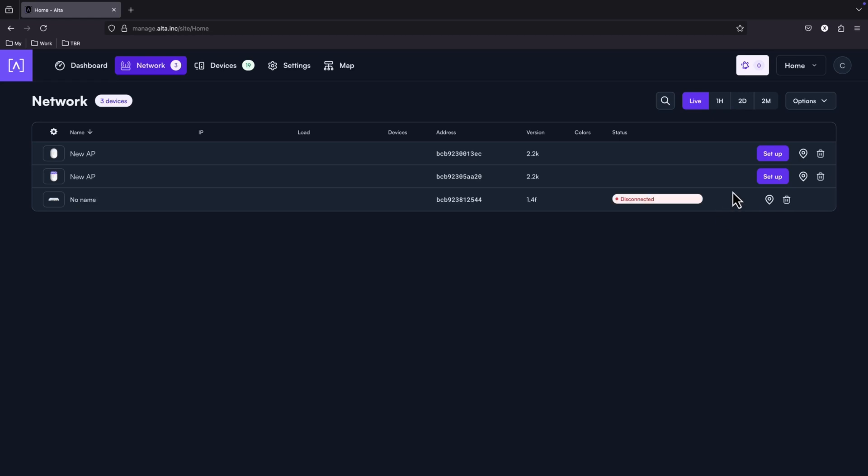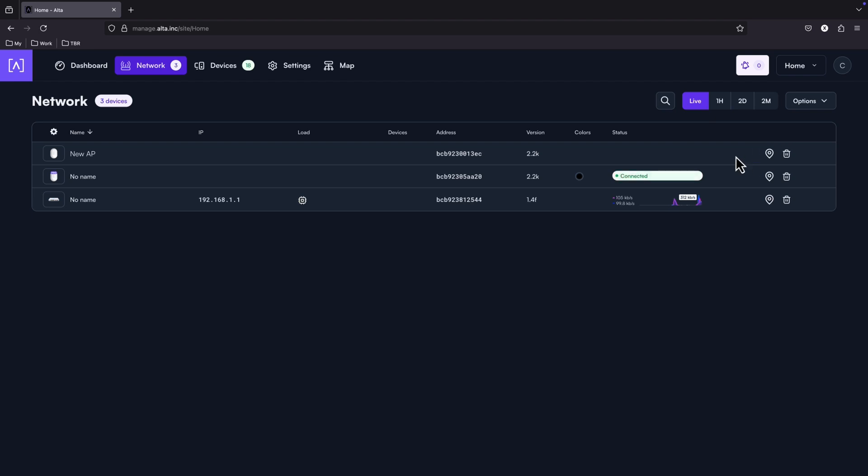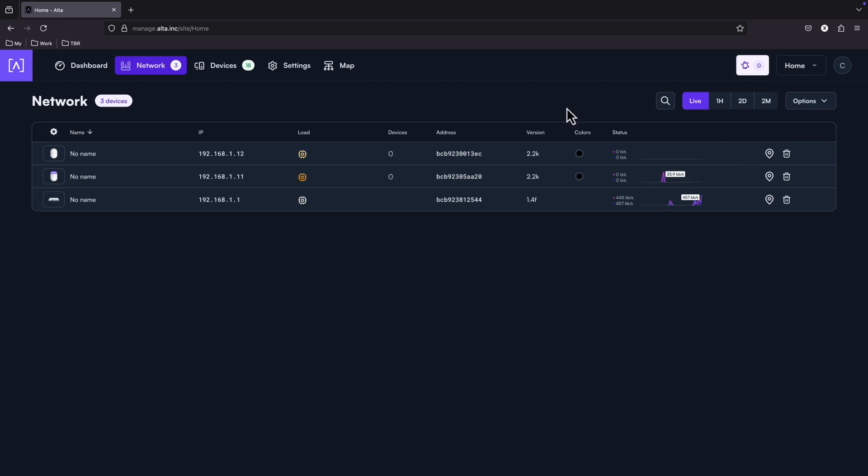And let's set up these three devices which appear here. I will never stop being surprised of how fast this setup is. And here we got our three devices.